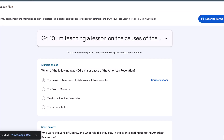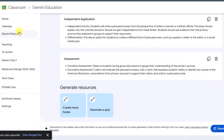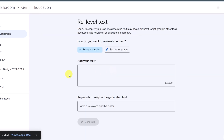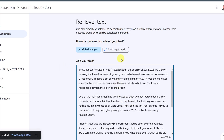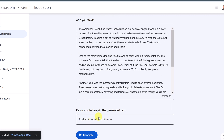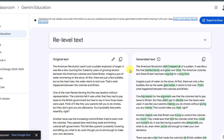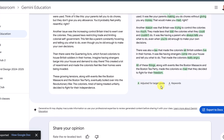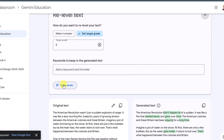The last thing I want to show is re-level text. I'll click on Gemini Education one more time. Let's say I have a passage for this grade 10 history class and I want to make it simpler — maybe grade 5 — because I have certain students that struggle with reading comprehension and I want to engage them better. I can also tell it to keep certain keywords. I'll just click generate. Here we have the original text and the generated text, with green highlighting showing what was adjusted for the grade level. If you don't like it, you can drop down and regenerate, or change the target grade and regenerate again.